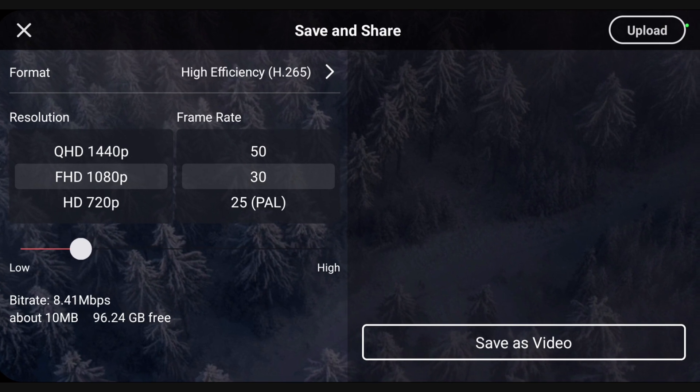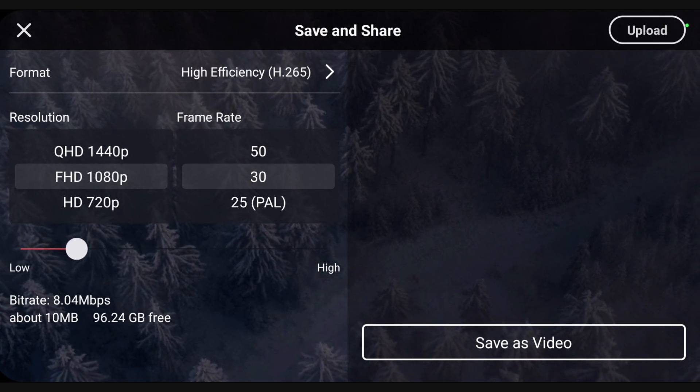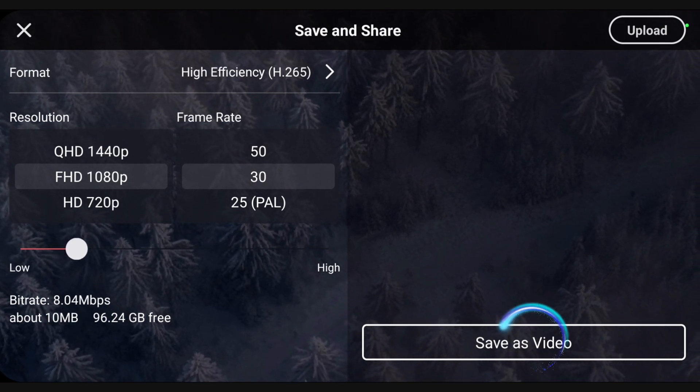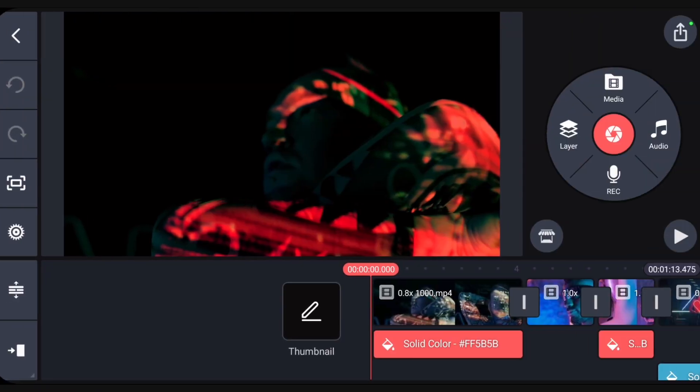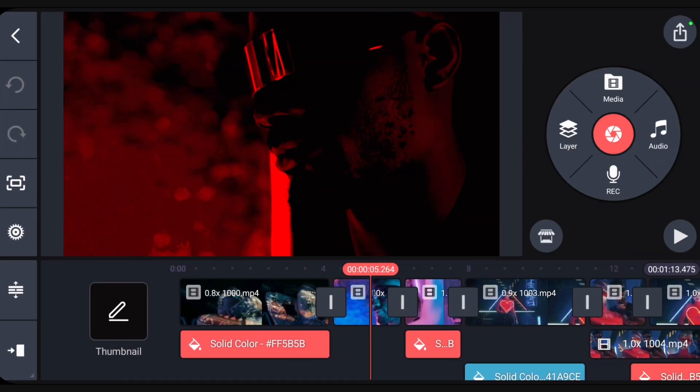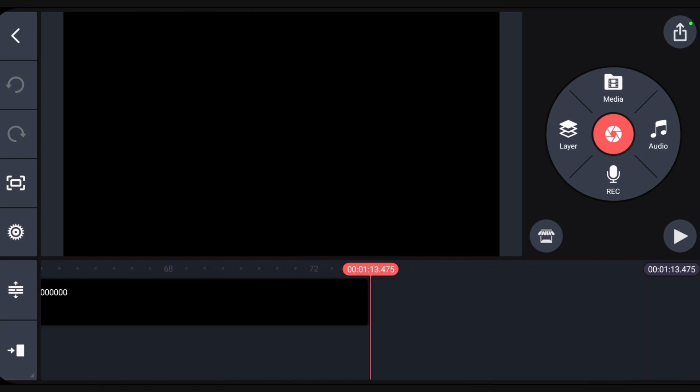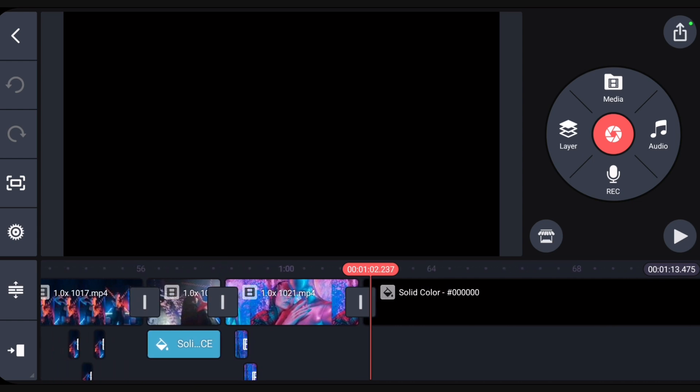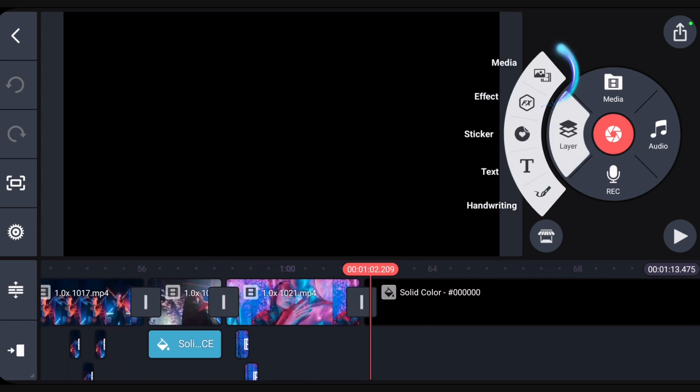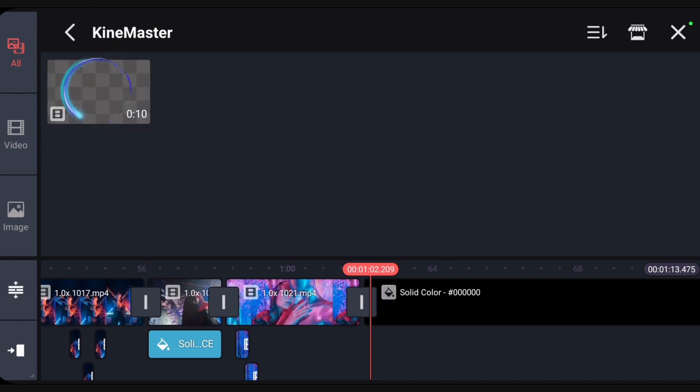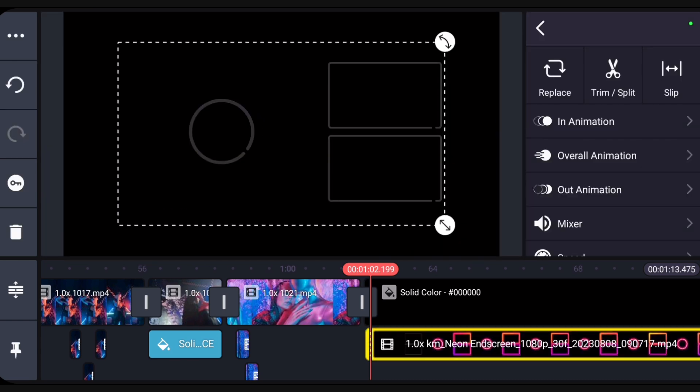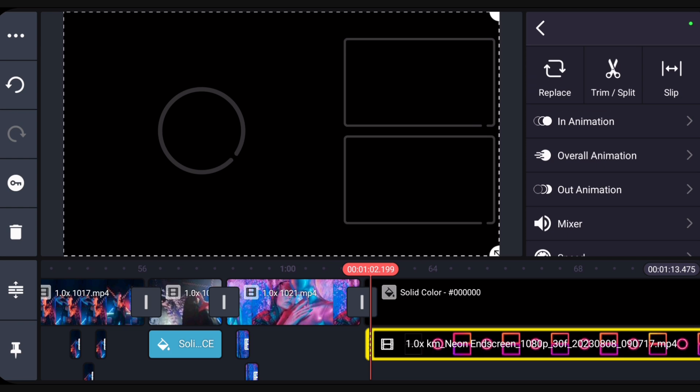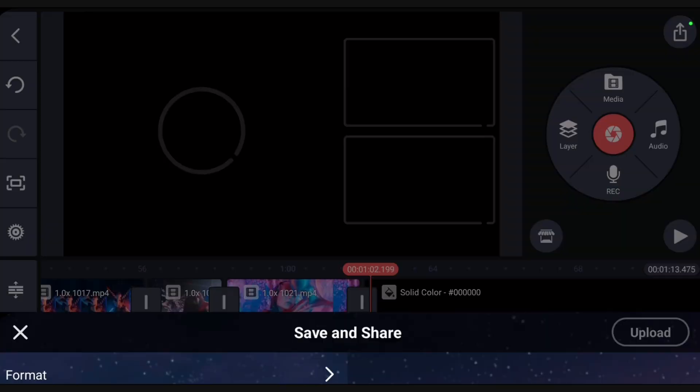To add this video to the main project, scrub to the end or use the jump to button. Tap Layer, then Media, and select the transparent video. Double tap the preview screen to fit the layer to the video frame. Now the video is ready to save.